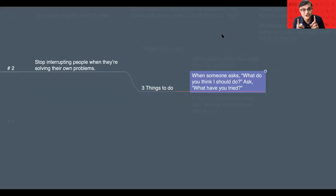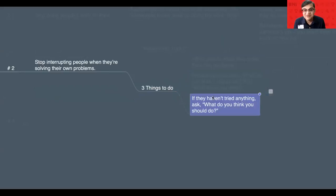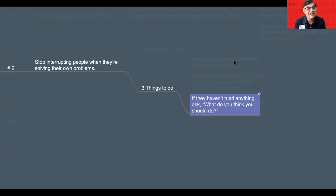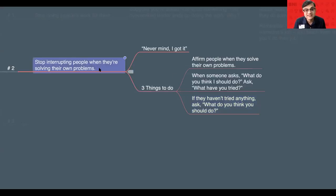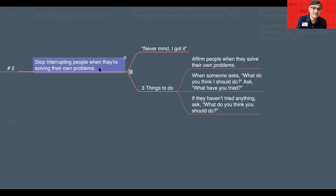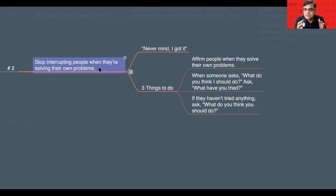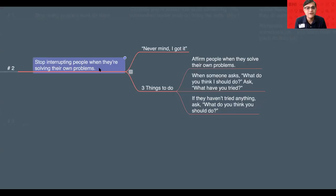And number three, if they haven't tried anything, then ask them, what do you think you should do? So, how do you handle this problem solving? Because many, even in your organization, in your family, in our BNI chapters, there are members coming up with all the problems to you. People will come to you.